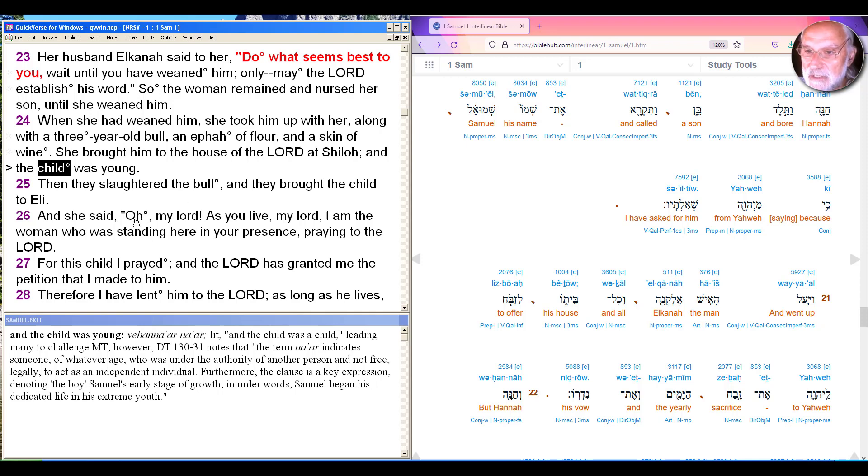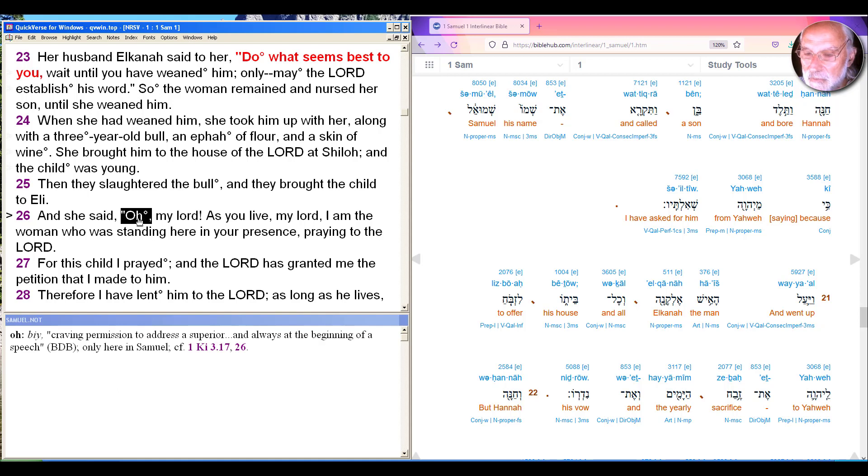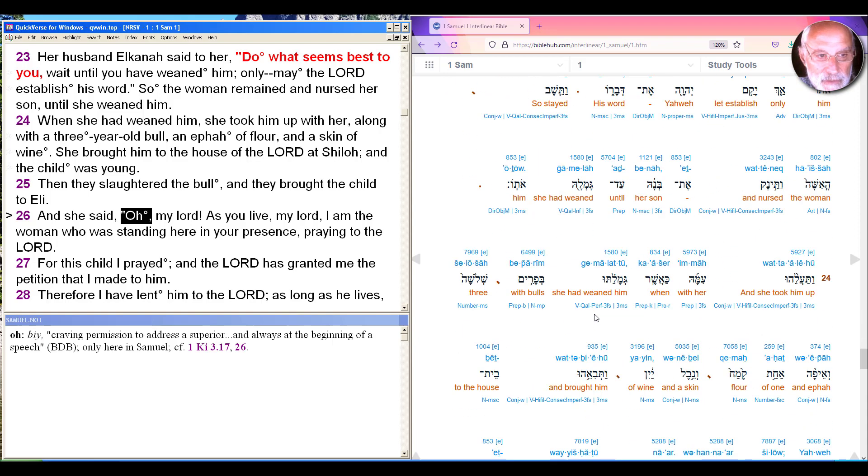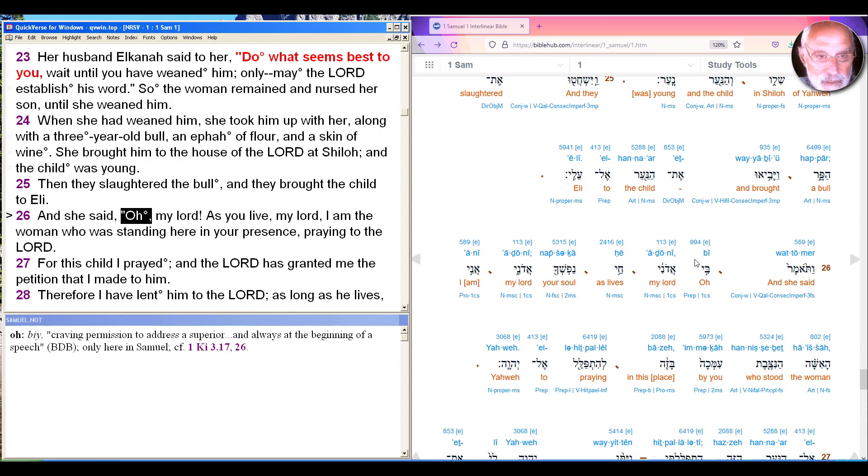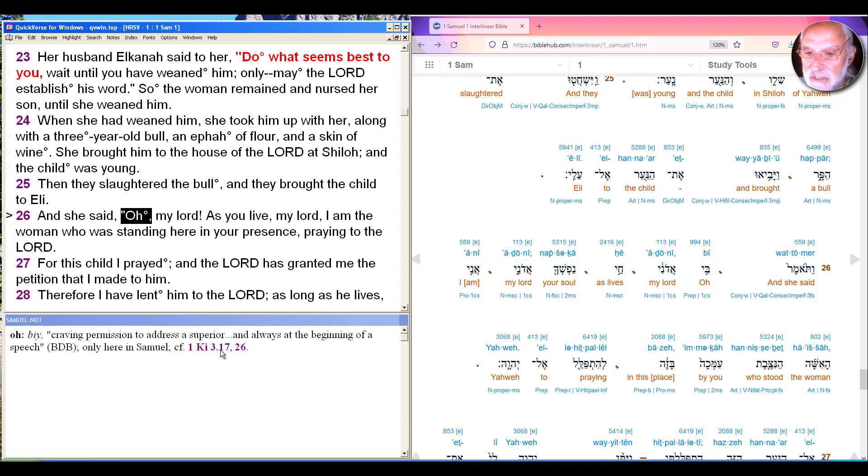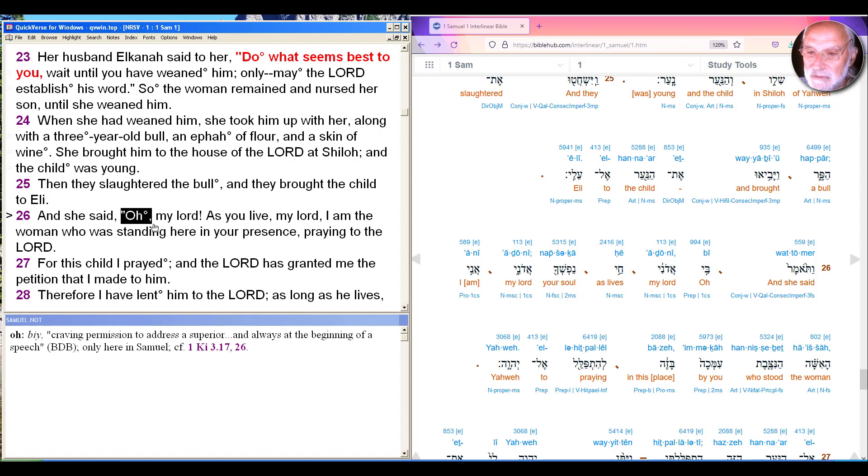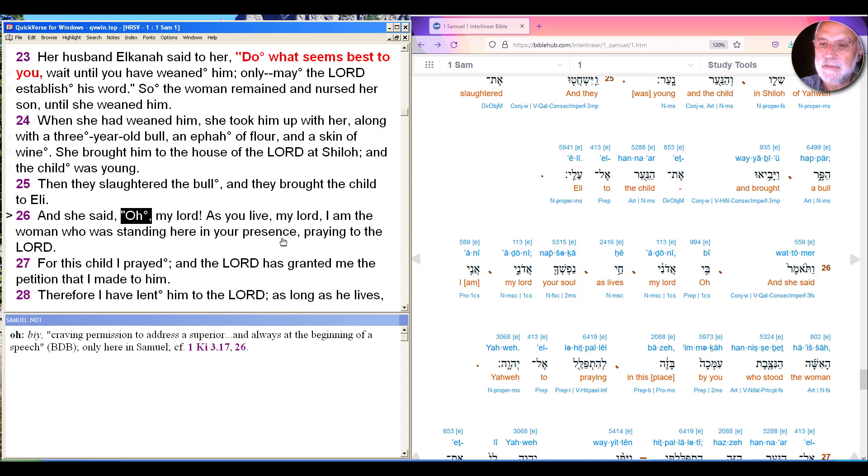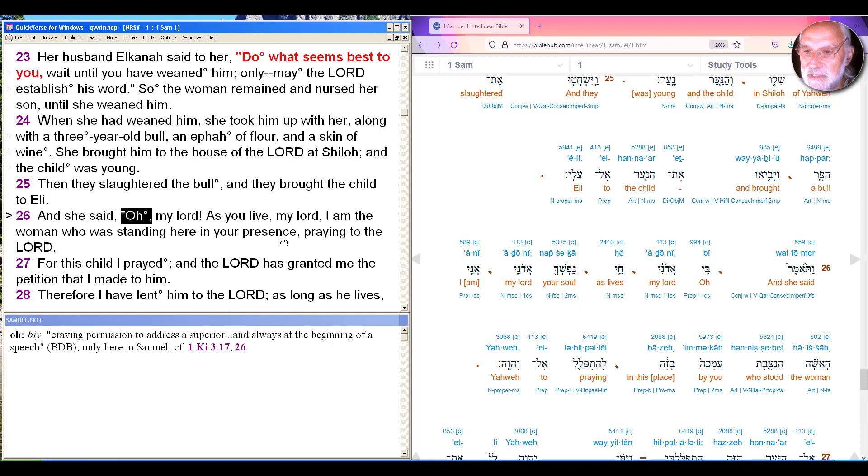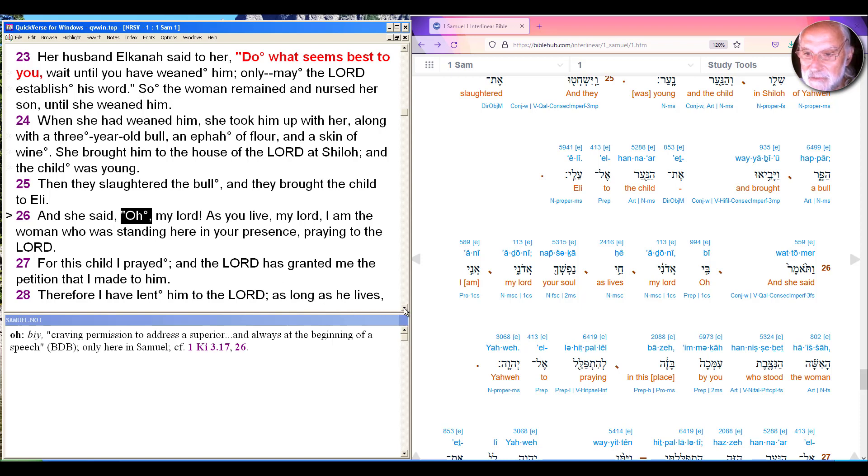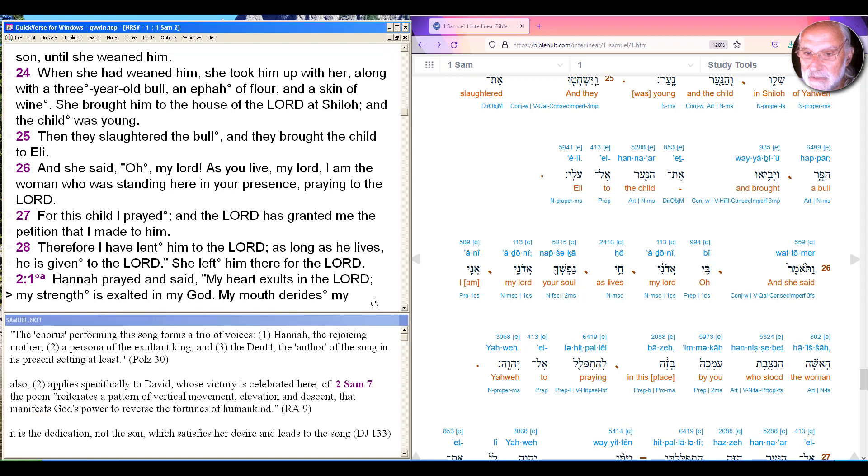So they slaughtered the bull and brought the child to Eli, and she said, speaking to him again, oh my lord, and the word for oh here, important Hebrew word be here, indicating craving permission to address a superior, and always at the beginning of a speech, only here in Samuel. So she clearly expressing deference to the authority of Eli. As you live, my lord, I am the woman who's standing here in your presence. For this child I prayed, and the Lord has granted me the petition I made to him.